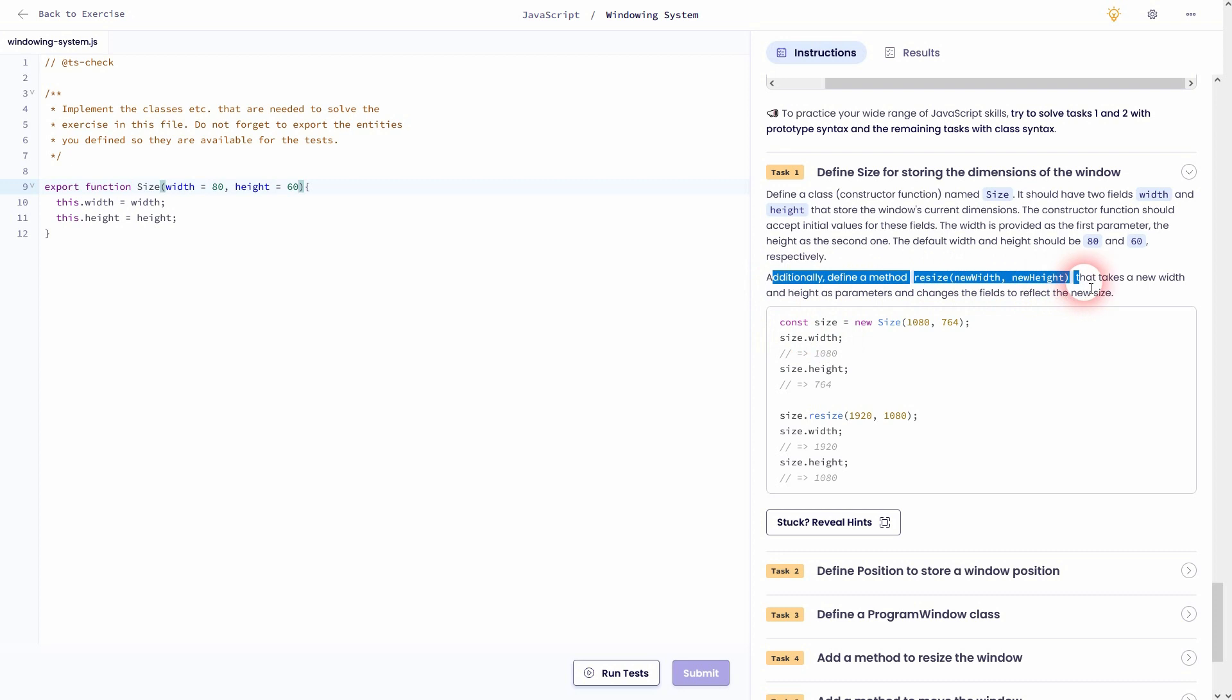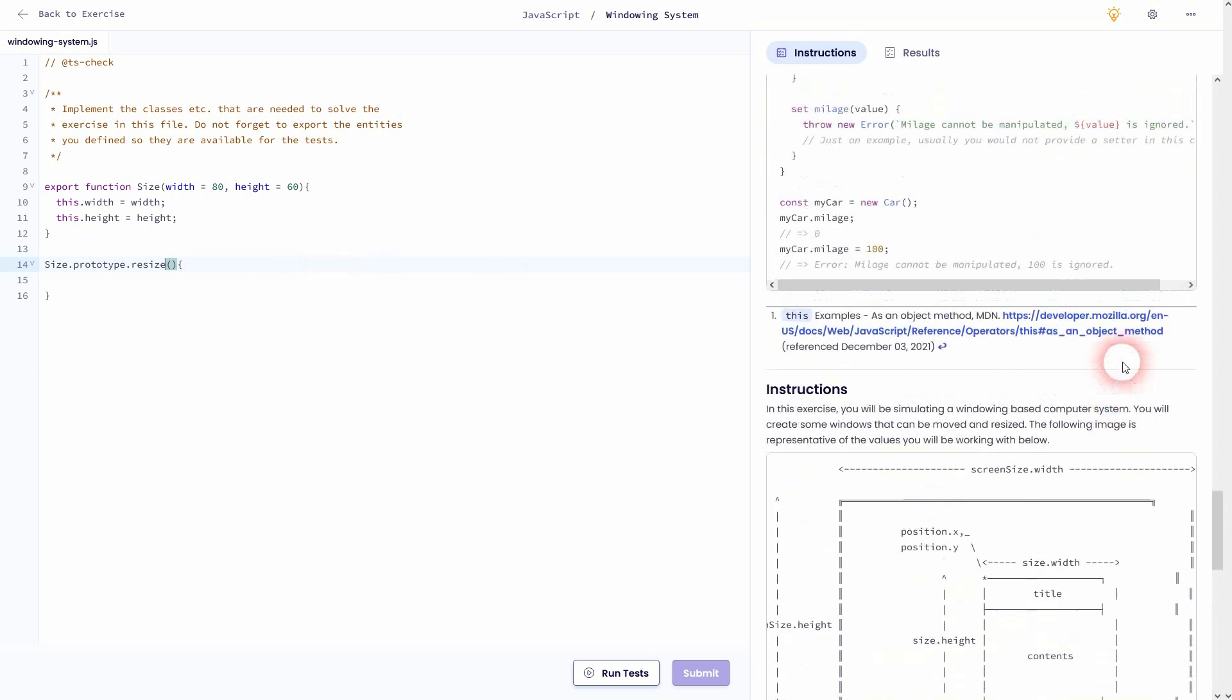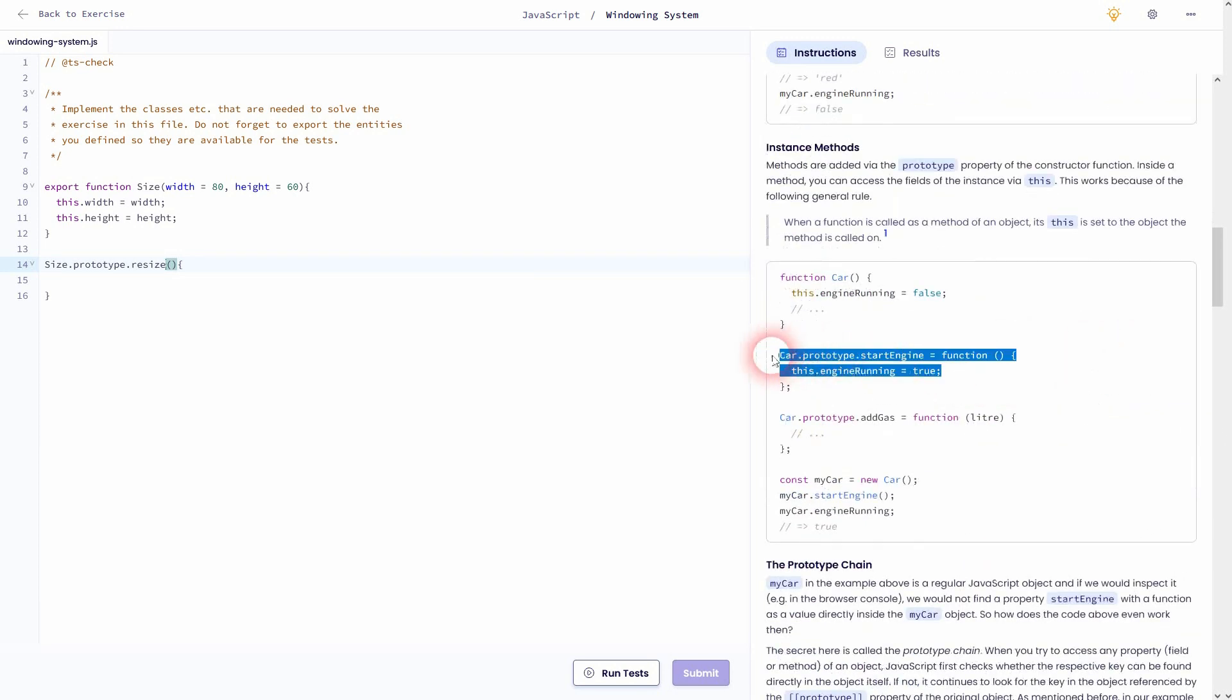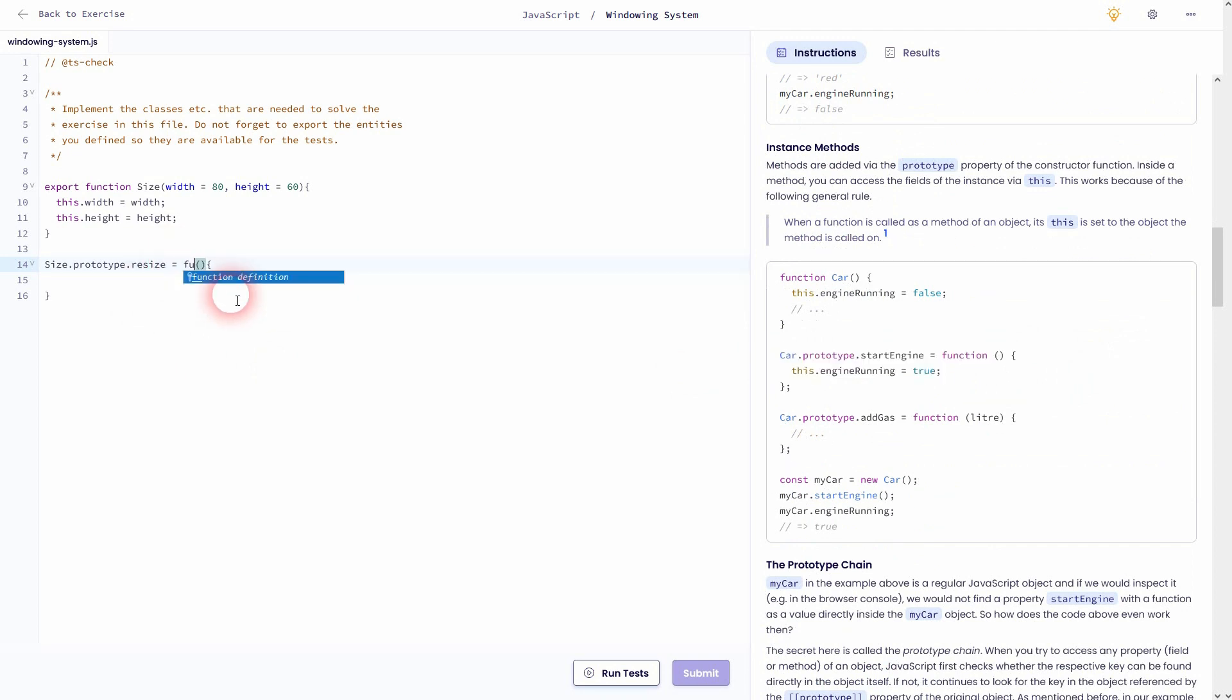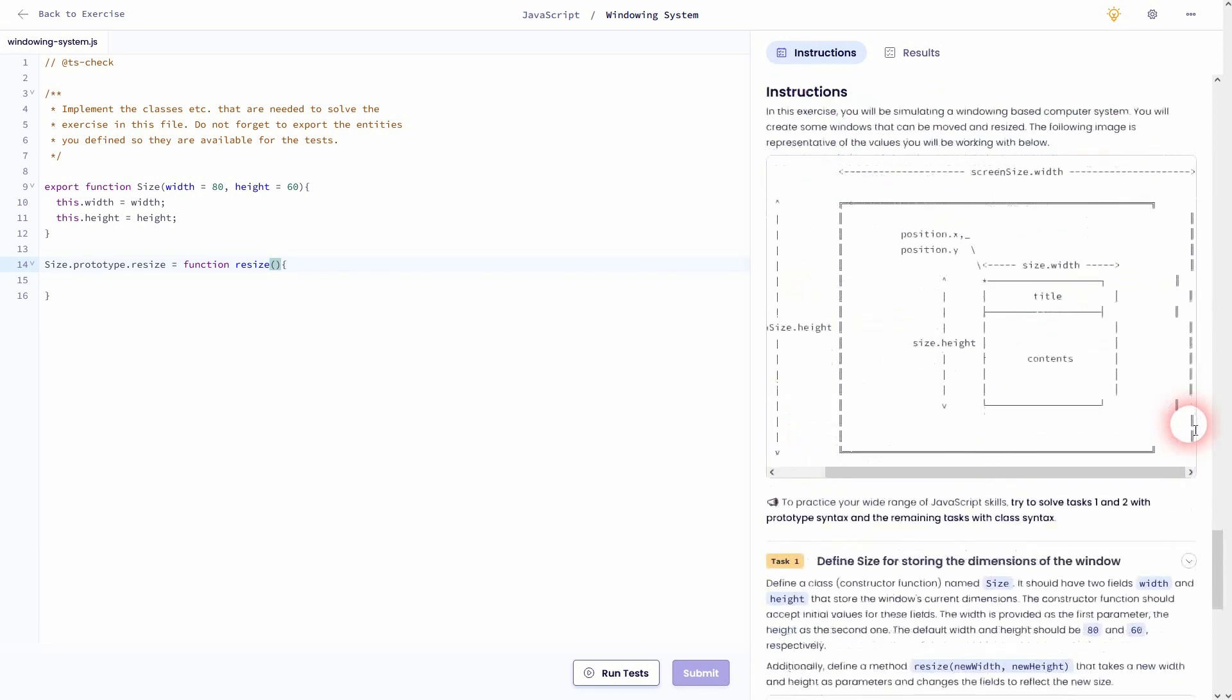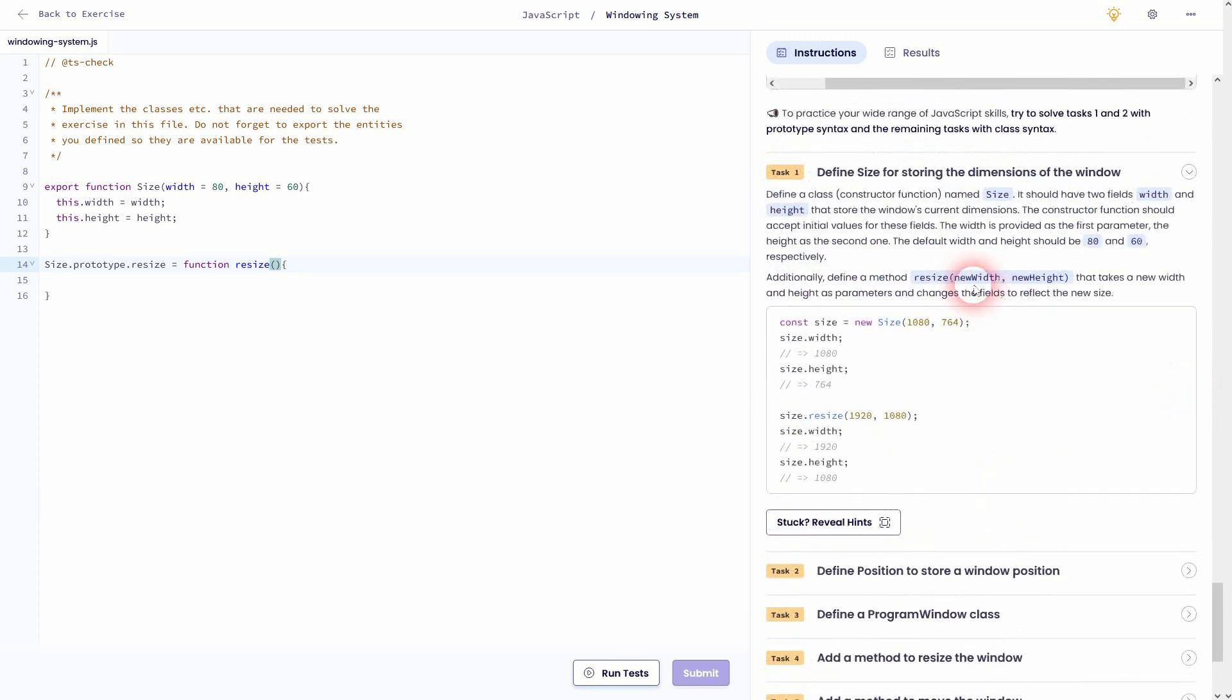And additionally, we need a resize method. Let me add that below. We use prototype. So size.prototype.resize. Now we've got new width and new height. If you're unsure about this way to write it, you can find it right here. So if this is totally new to you, just use the same syntax. So this equals function resize. And then we use new width and new height. And now we set this.width and this.height to new width and new height. And now we should have passed task 1.